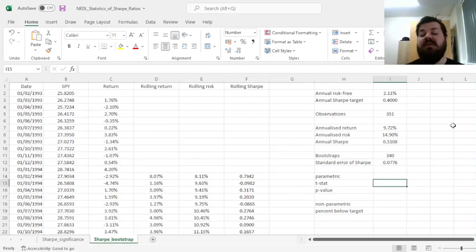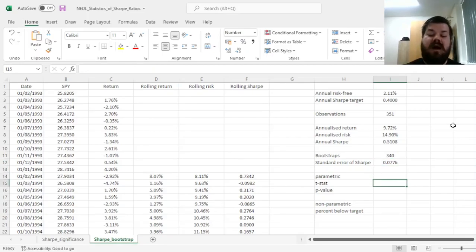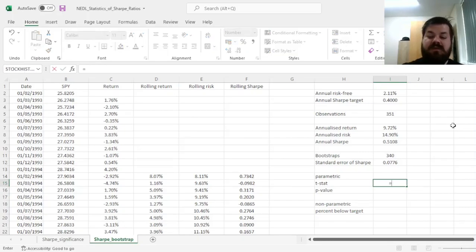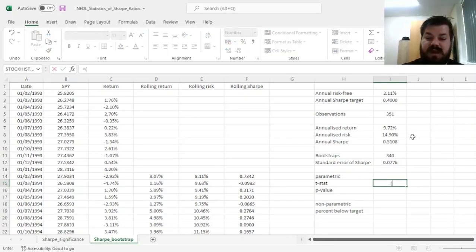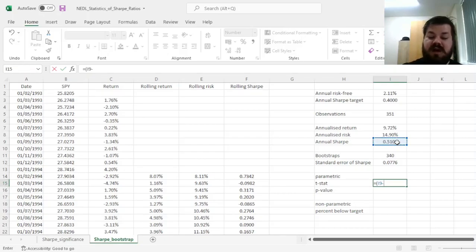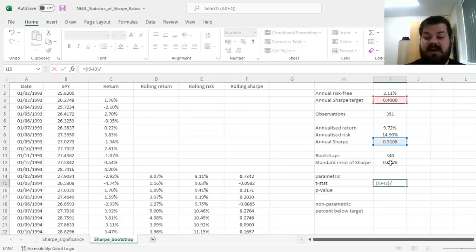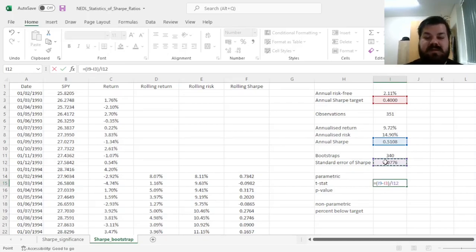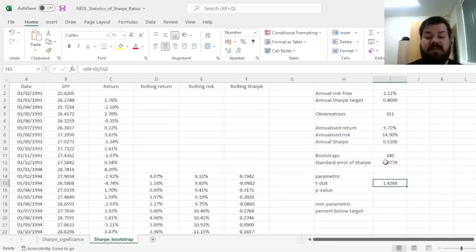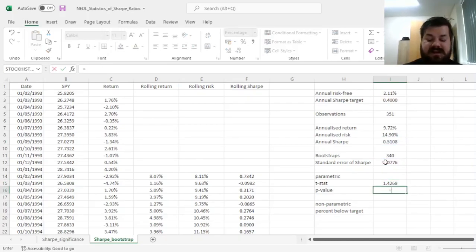Which means that if we want to do a parametric test for our annualized Sharpe Ratios, we would first calculate the t-stat, which would be our observed annual Sharpe Ratio minus our annual target, divided by our calculated bootstrap standard error, giving us 1.43 as our t-statistic.